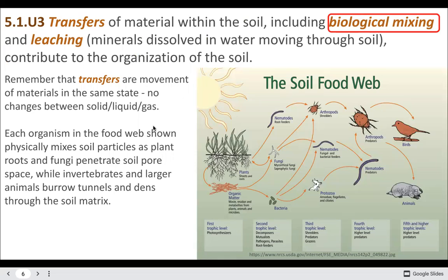Transfers in the soil include biological mixing and leaching. Here we see examples of biological mixing with the soil food web and all the different organisms in it. With insects, you end up with pretty high trophic levels — this bird is actually in the fourth or fifth trophic level, with all the insects eating other insects.